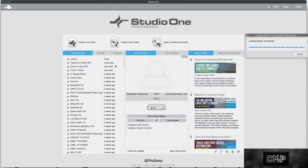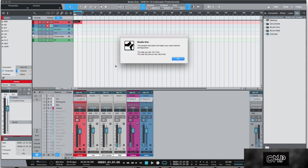Yeah, this is quite the buffet of sounds. Oh, it's coming. Here it is. Bam.